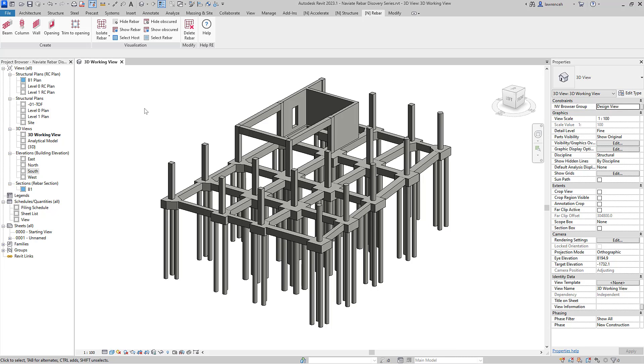Naviate Rebar replaces our older Naviate Rebar extension, which is available for previous versions of Revit. Naviate Rebar offers many advantages over the original set of tools, such as modeless dialog boxes, saved settings, intelligent rebar sets and rebar constraints, to name a few.